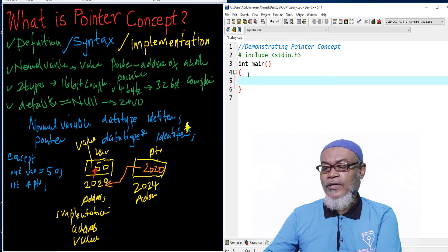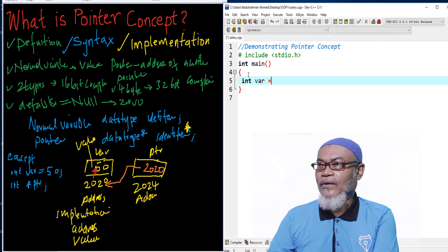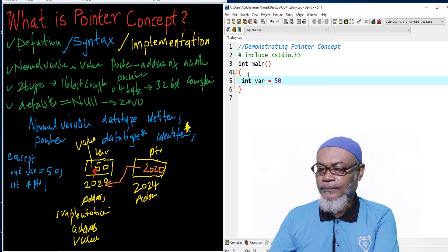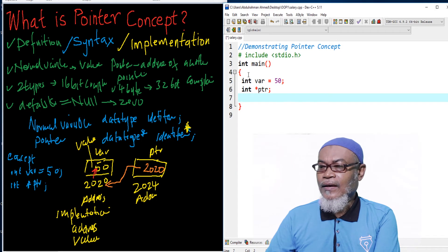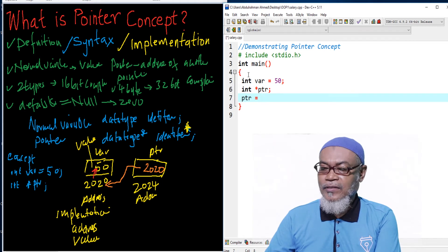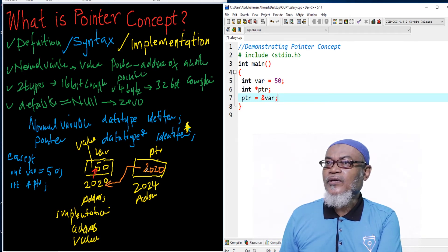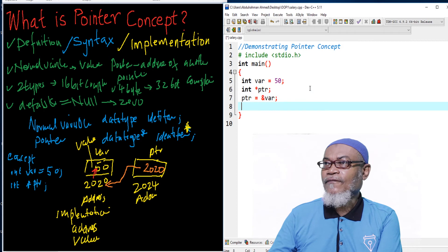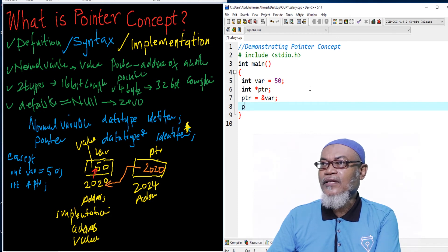So here I'll have my int var — the variable — and I give it a value of 50. And then I'll have my int pointer, and I'll assign my pointer to the address of the variable. Let's print and see what the values are for the pointer — what is the address of the pointer and what does it hold in terms of address and value.